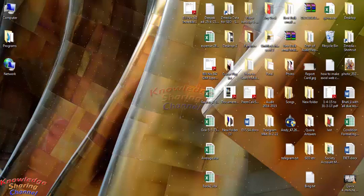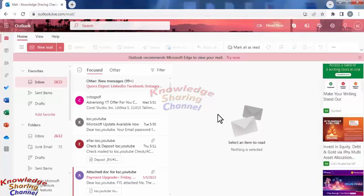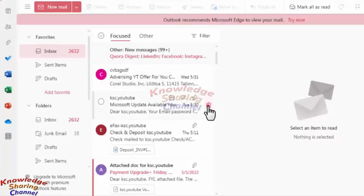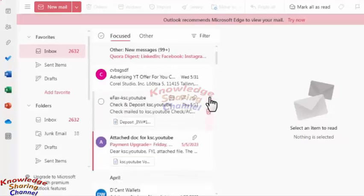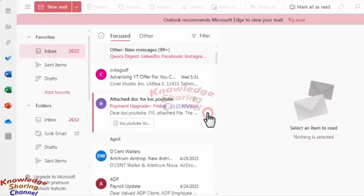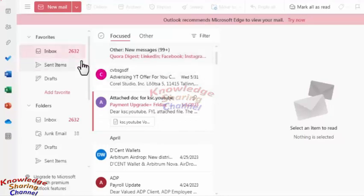Now in our email account, we will delete some emails. I am deleting this email and deleting this email also. Here I have deleted two emails from my inbox. Now I will delete some emails from my junk email folder.